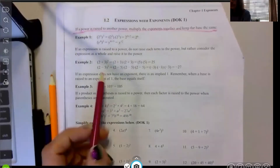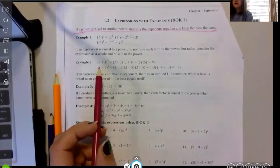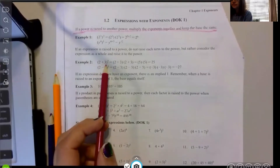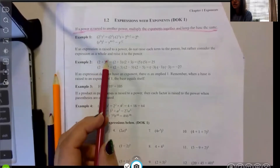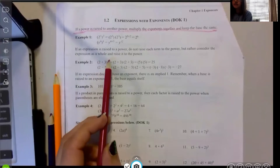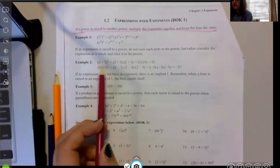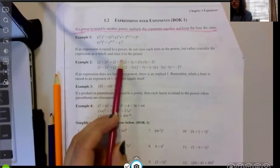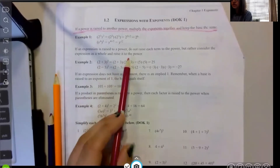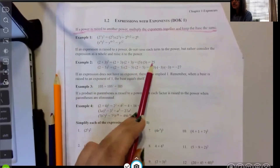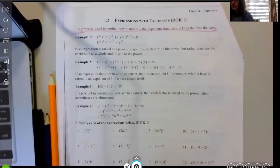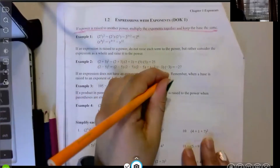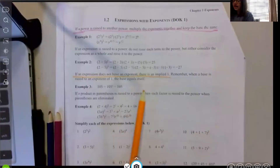We talked about this when we discussed a fraction being raised to a power — the whole thing is being squared or raised to that power. So it's two plus three, times the expression two plus three, and that's five times five which is 25.